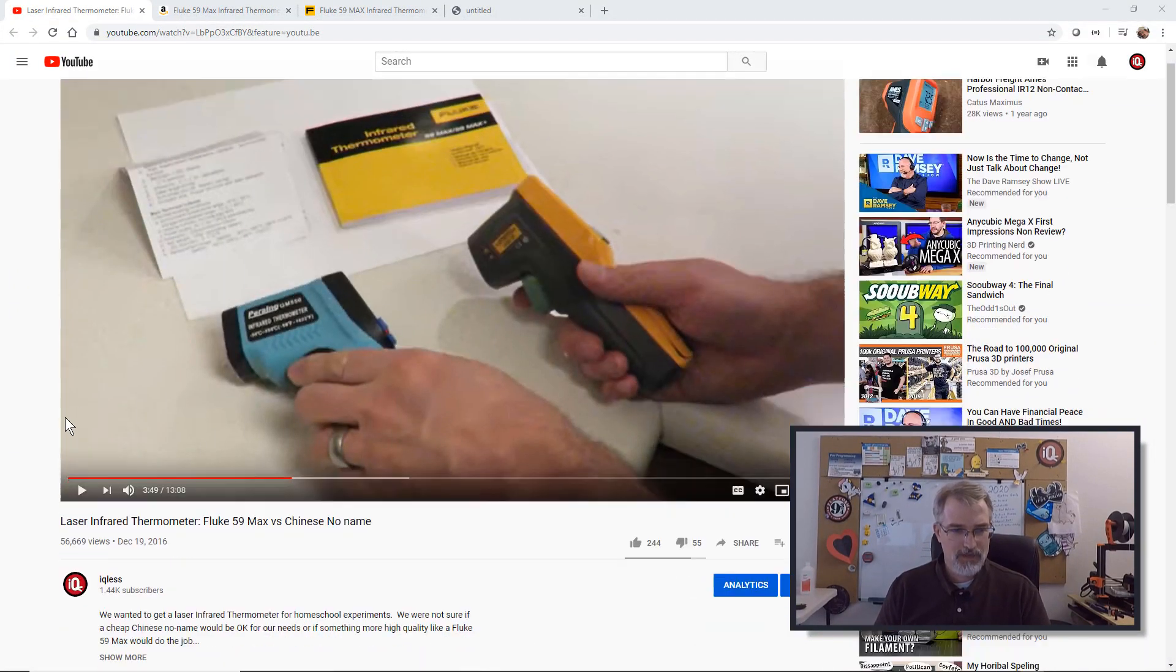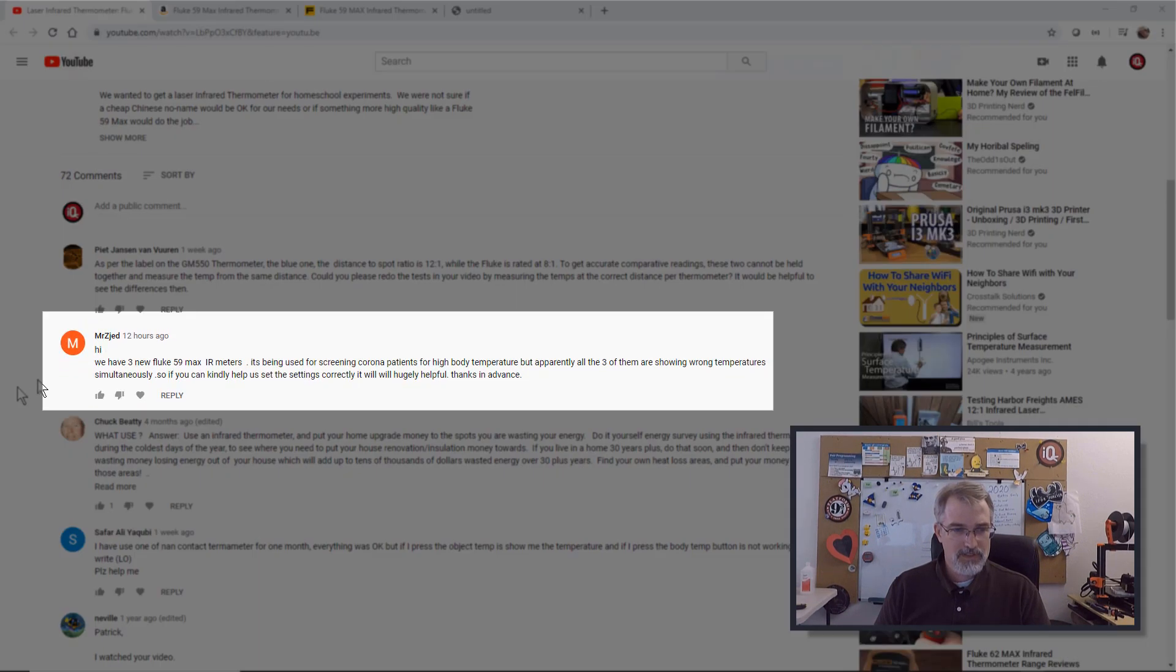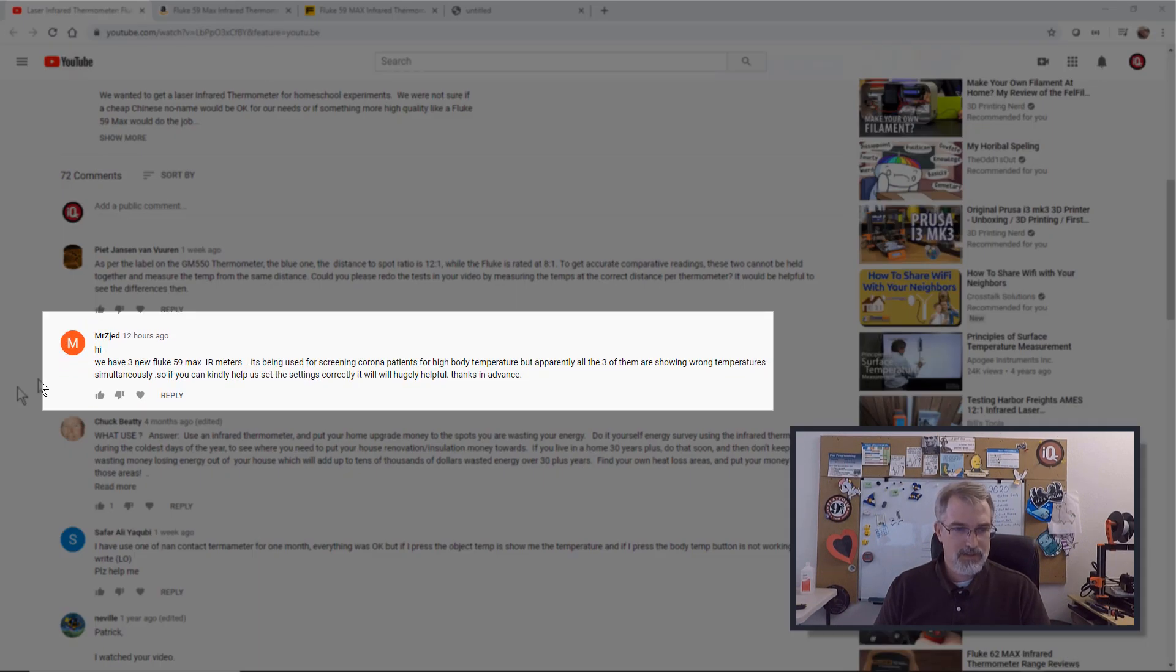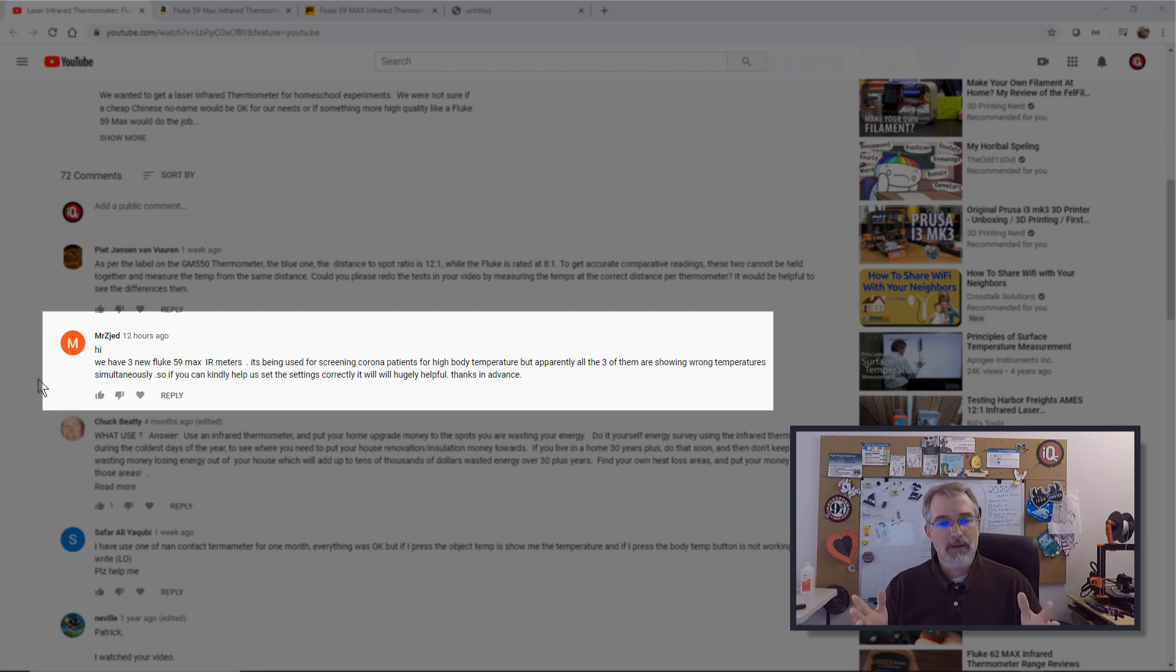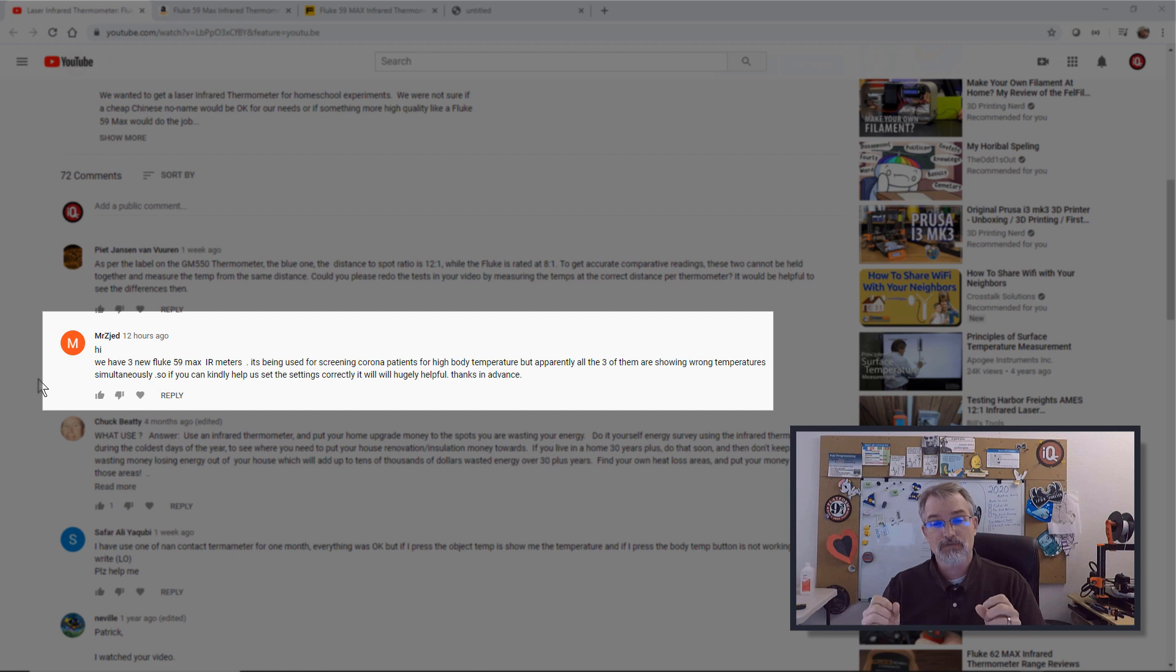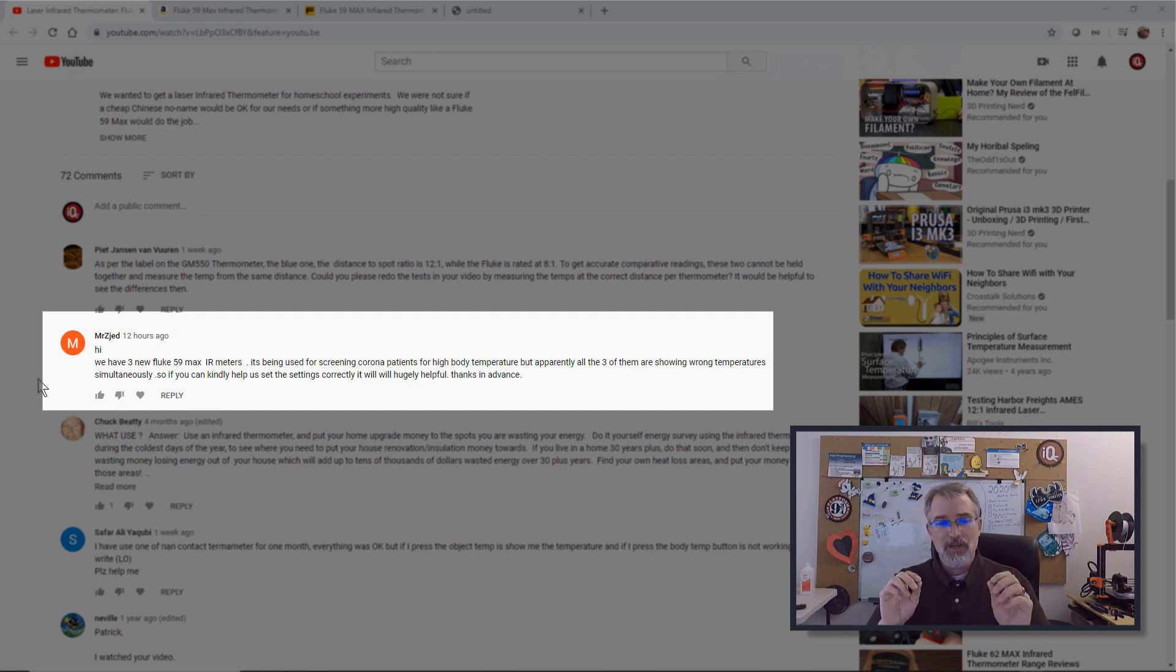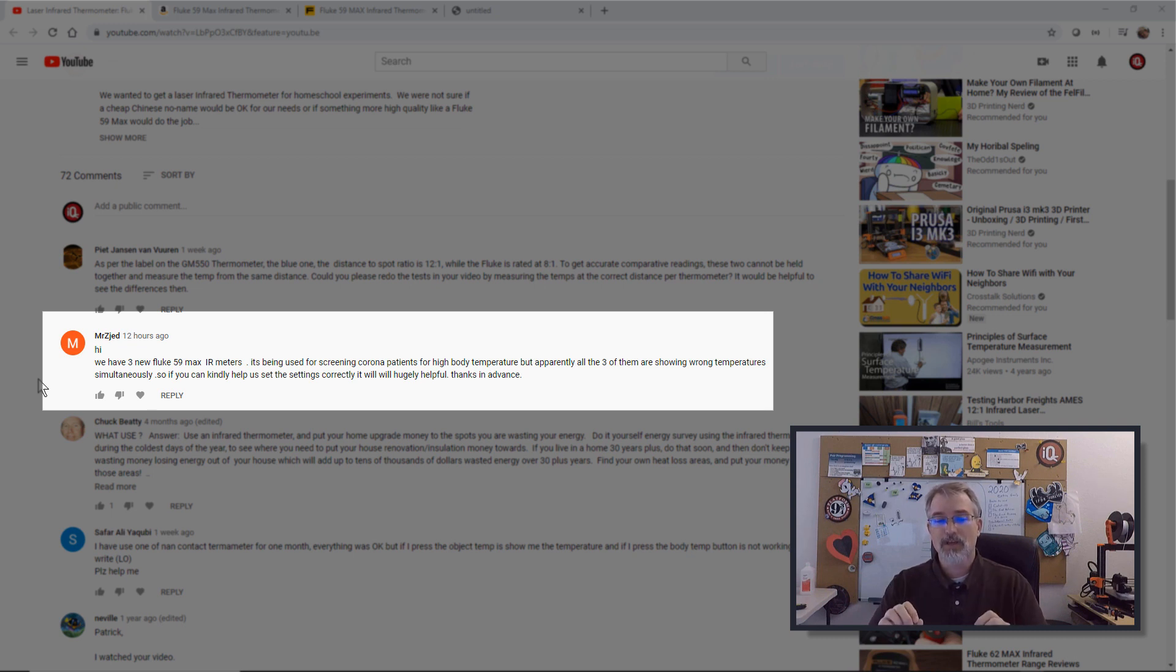Let me scroll down here. Mr. Zajed, hi, we have three new Fluke 59 Max IR meters. It's being used for screening corona patients for high body temperatures, but apparently all three of them are showing wrong temperatures simultaneously. So if you can kindly help us set the settings correctly, it will be hugely helpful. Thanks in advance.